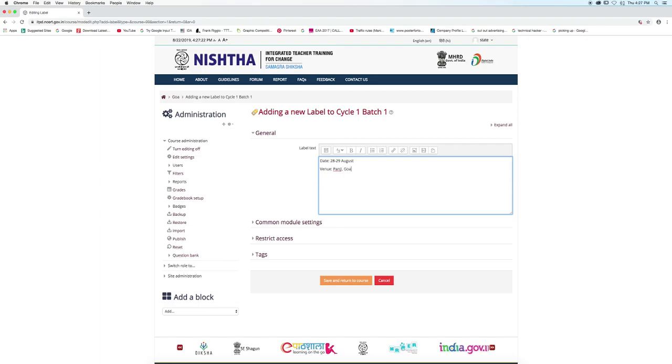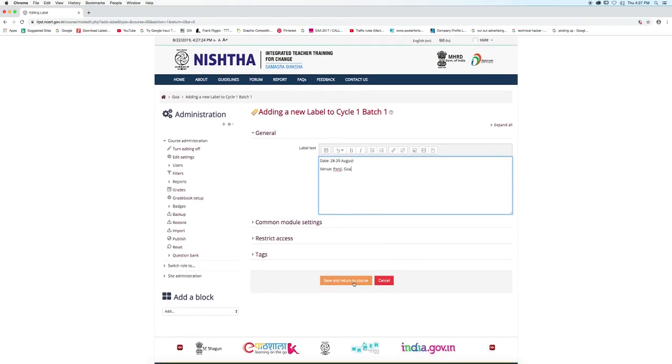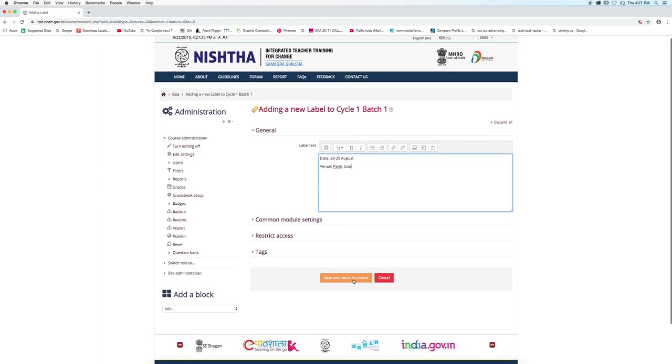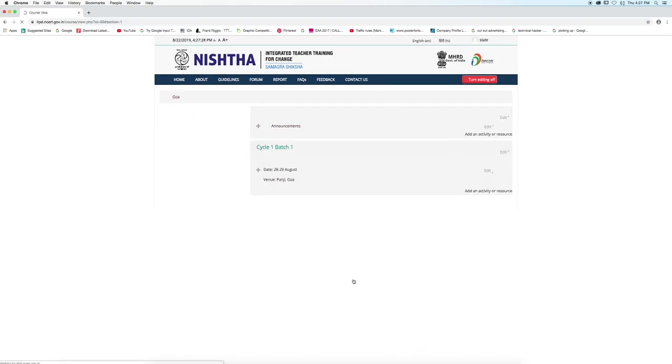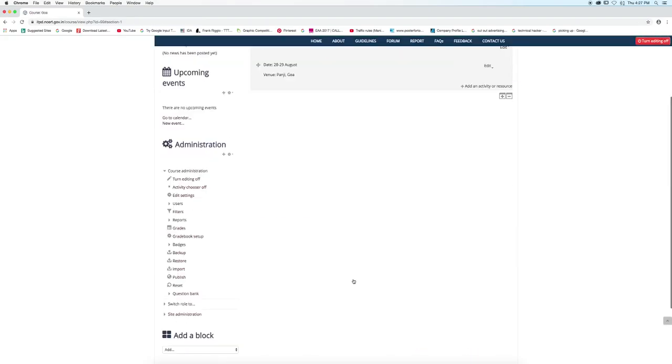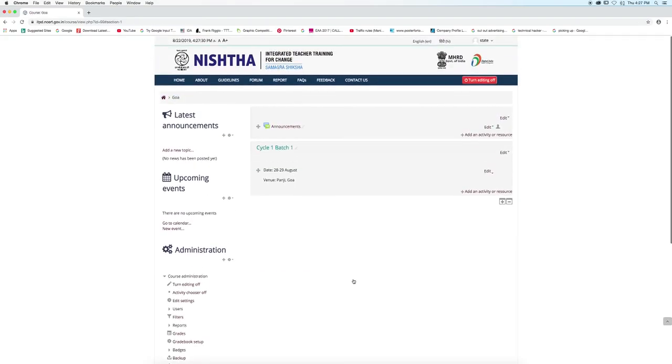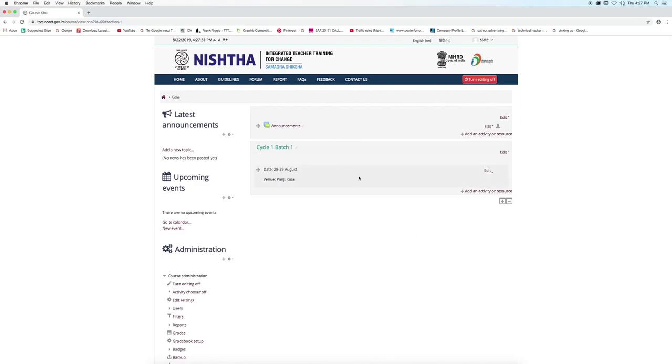After entering the details, click on save and return to course. As we can see, for a particular training, the details are visible and we have added the activity.